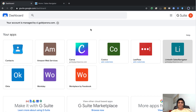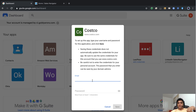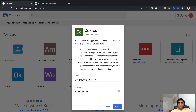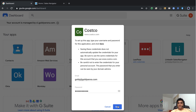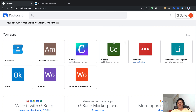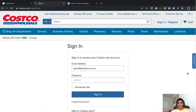Now let's try Costco, where the admin did not enter credentials. When I click on it, it asks me to enter my credentials — that's what my G Suite admin configured. I'll enter my email address and password. This only needs to be done once; after that, you can access the application with one click. One important note: if you're a user entering credentials here, your G Suite admin can see that password — so only use this for corporate applications.